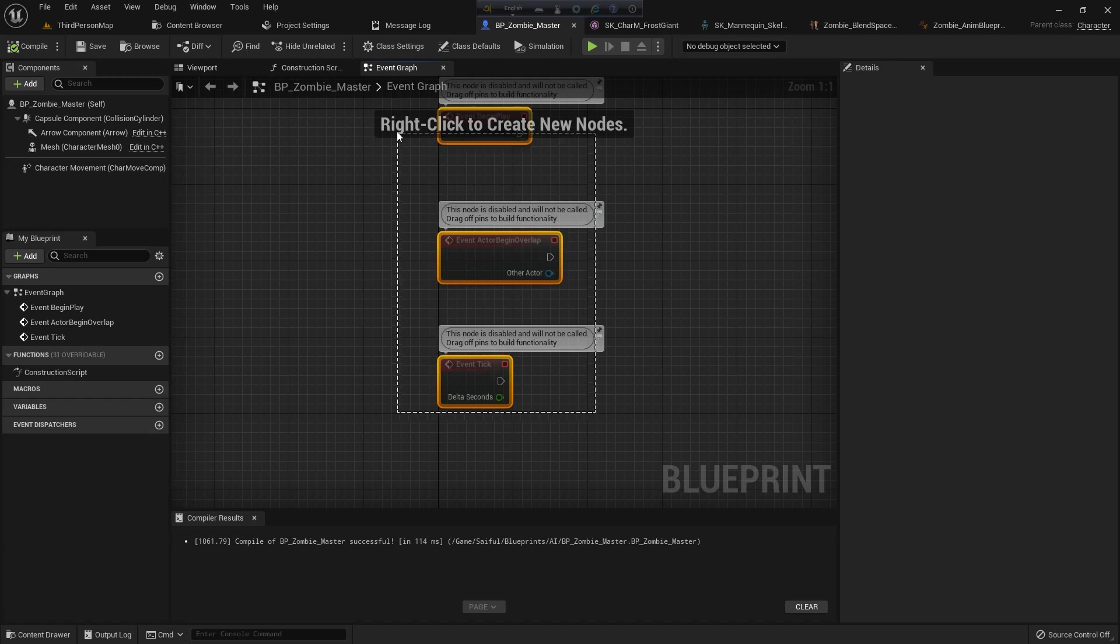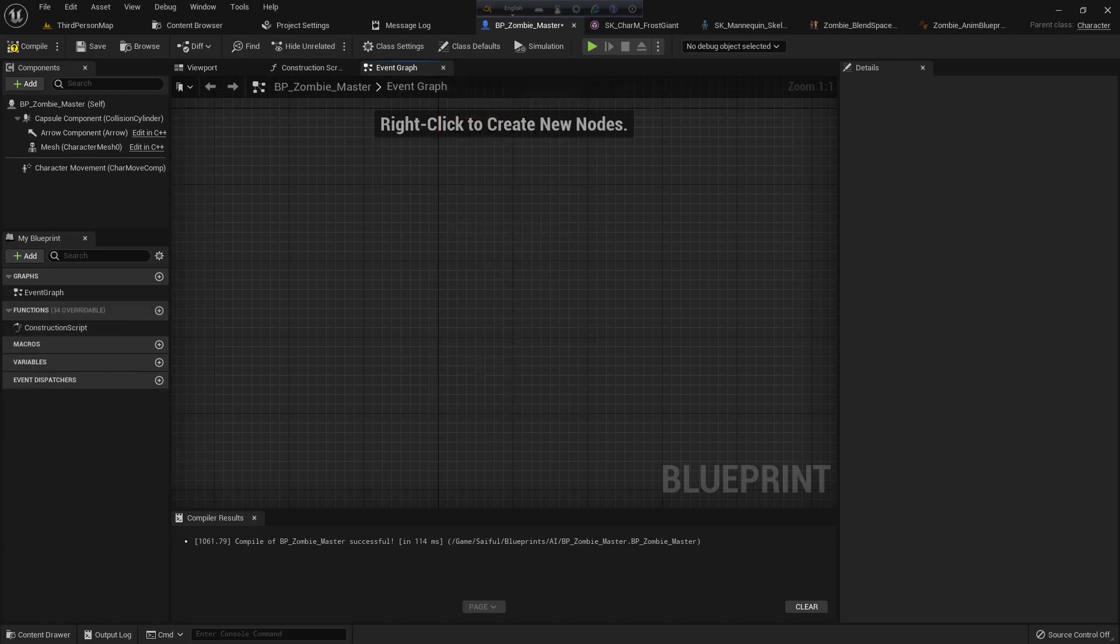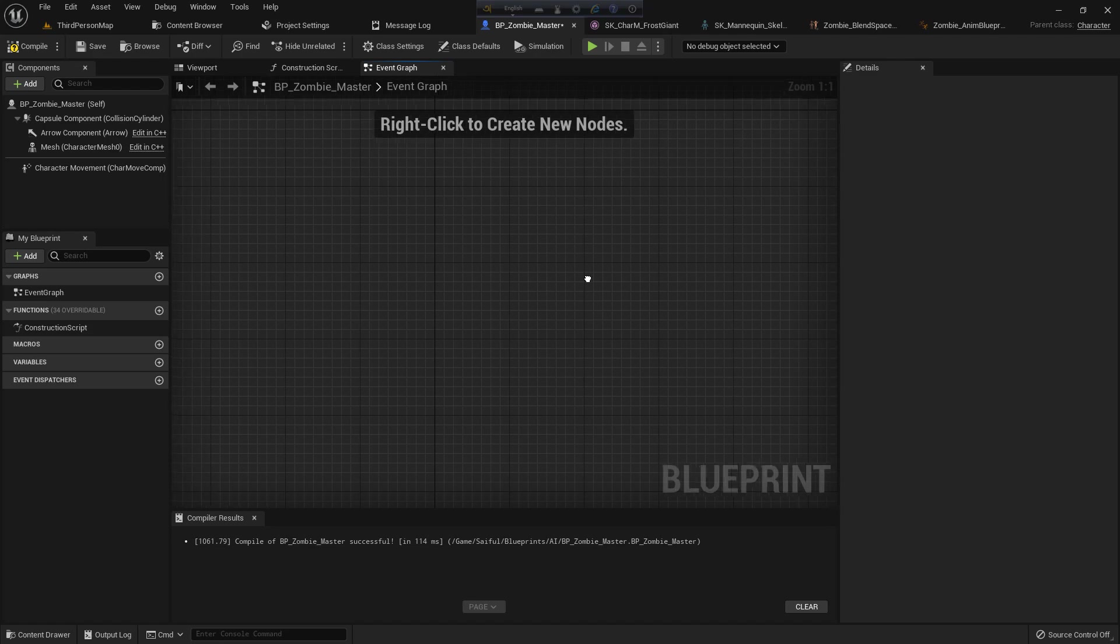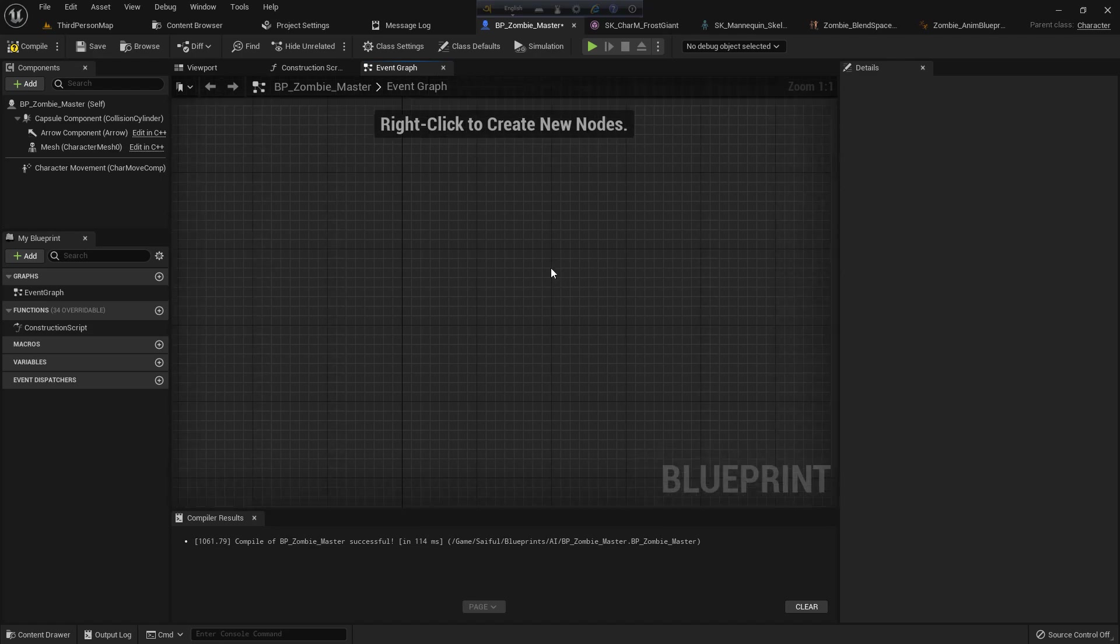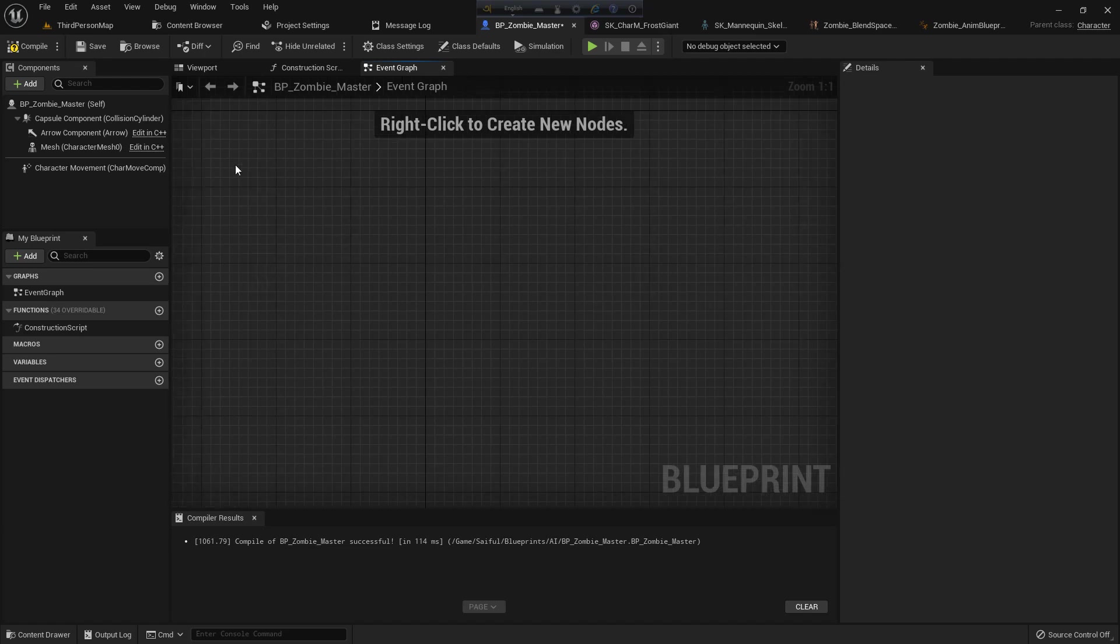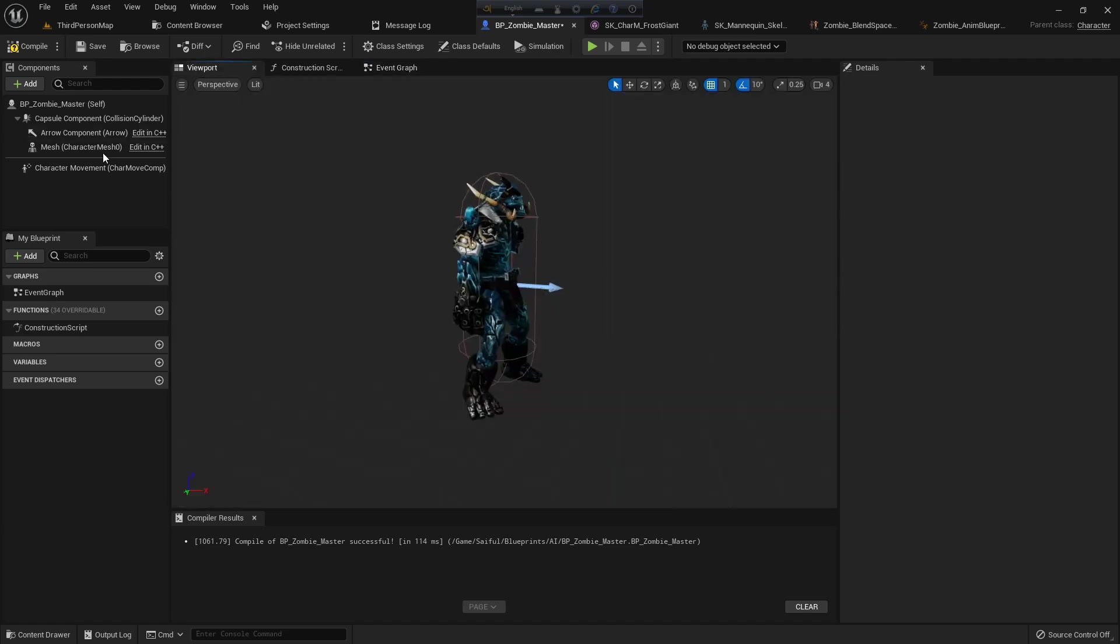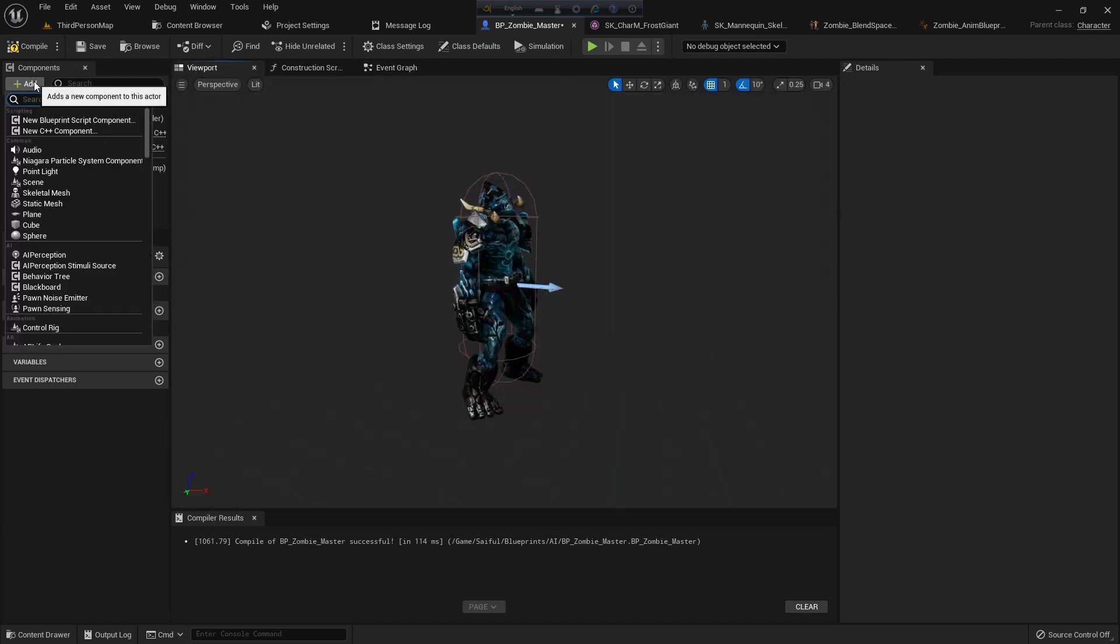Now I go to event graph, delete whatever is in here. I don't need it. Now I add our code in here. When the zombie sees me, the zombie comes forward to me and attacks me.